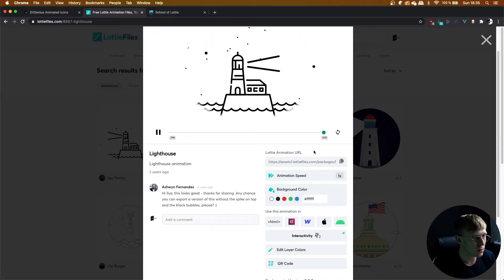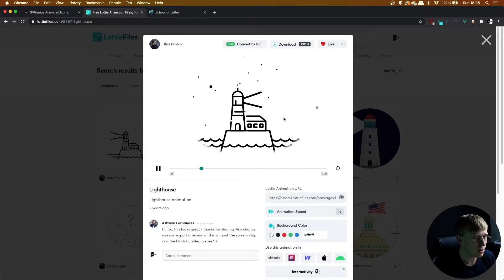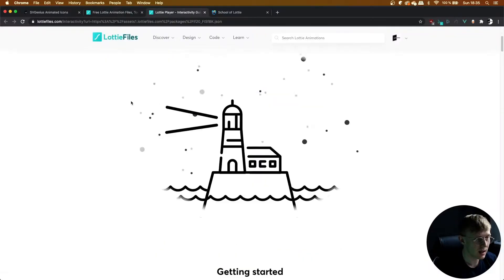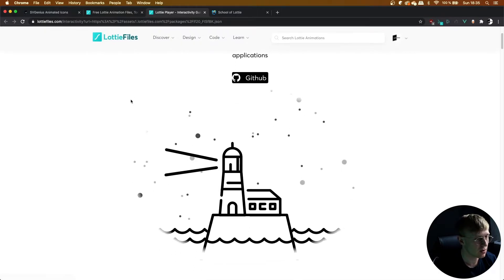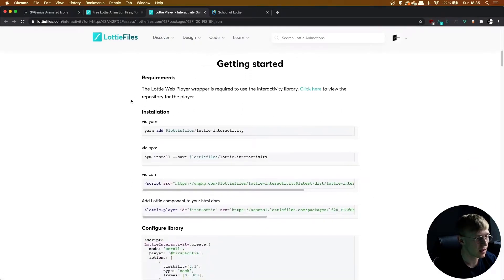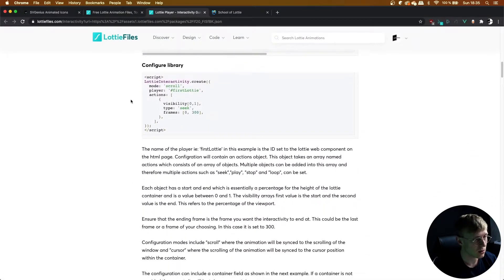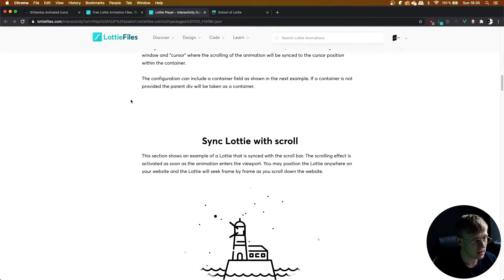This one works really well with scrolling. So once you've found your animation, you can click on interactivity and it loads up a bunch of examples of interactions that Lottie Interactivity offers.